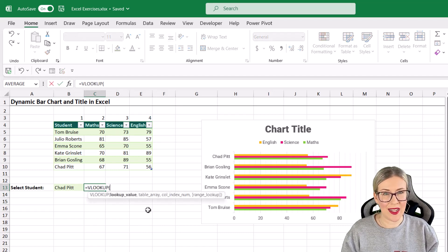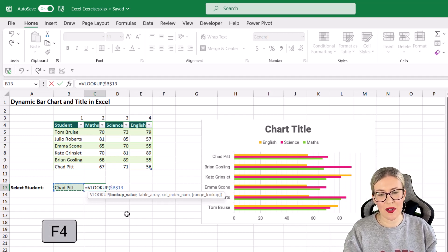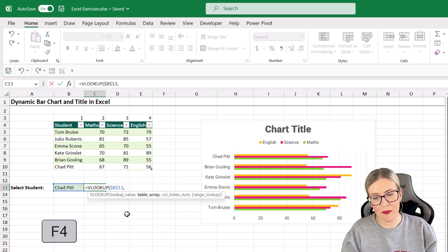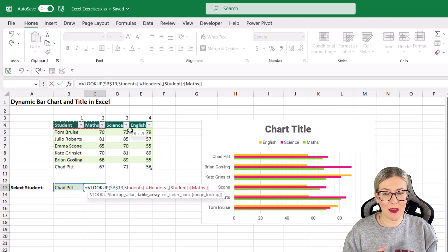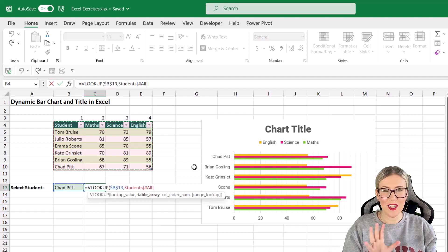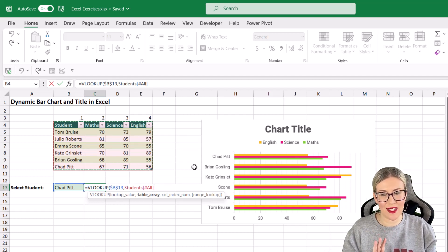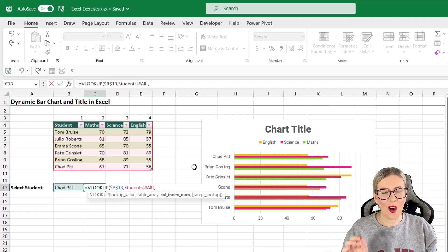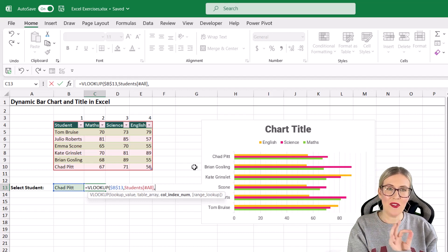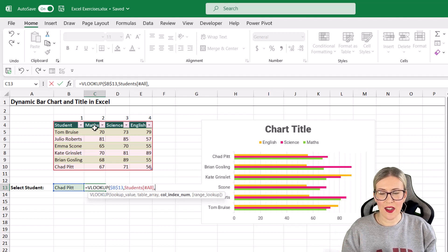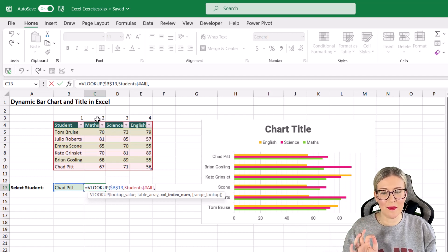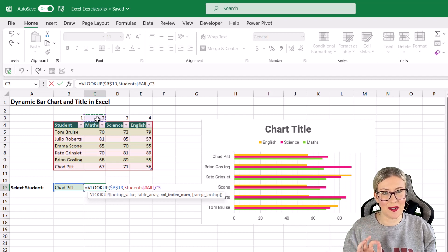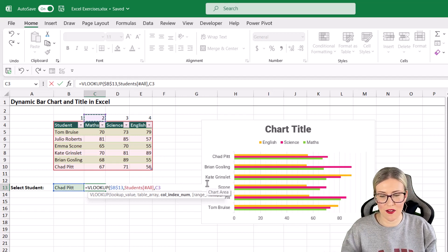Our lookup value is whatever student we've selected in cell B3, and I'm going to press F4 to lock this. Table array - where are we looking up this information? I'm looking it up in this table, so I'm just going to select the entire table. When you formatted your data as a table, you don't need to worry about locking references or anything like that. The table effectively locks your references, so we don't need to do anything here. Column index number - this is the column of information that we want to return. For this particular one, I want to return the maths result for Chad Pitt. So that is going to be column number two. Because I numbered these columns, I'm just going to select the cell that contains the number two.